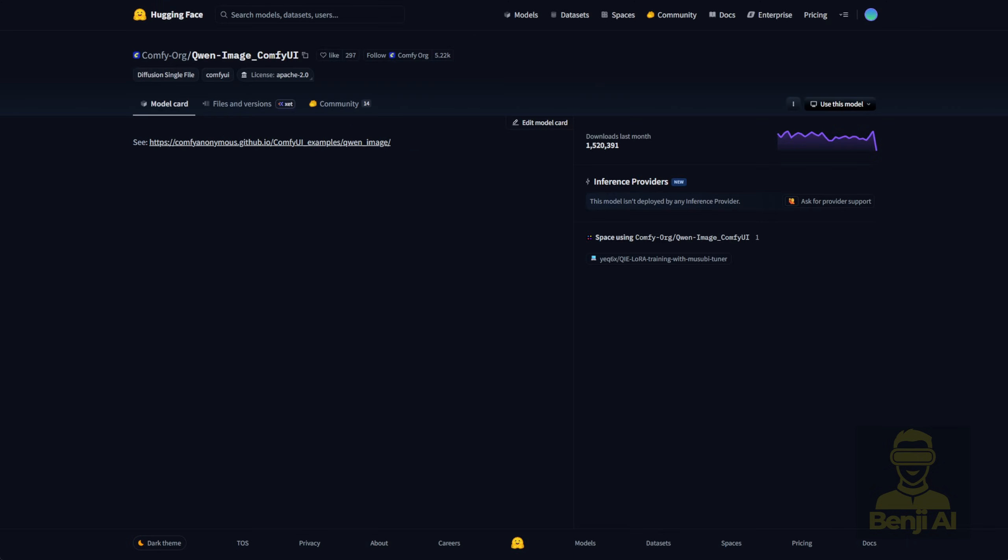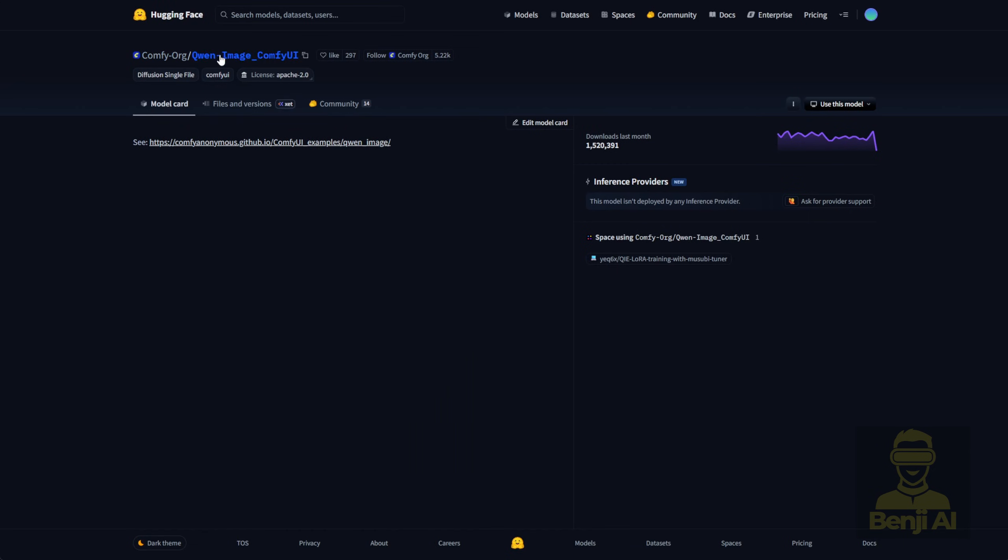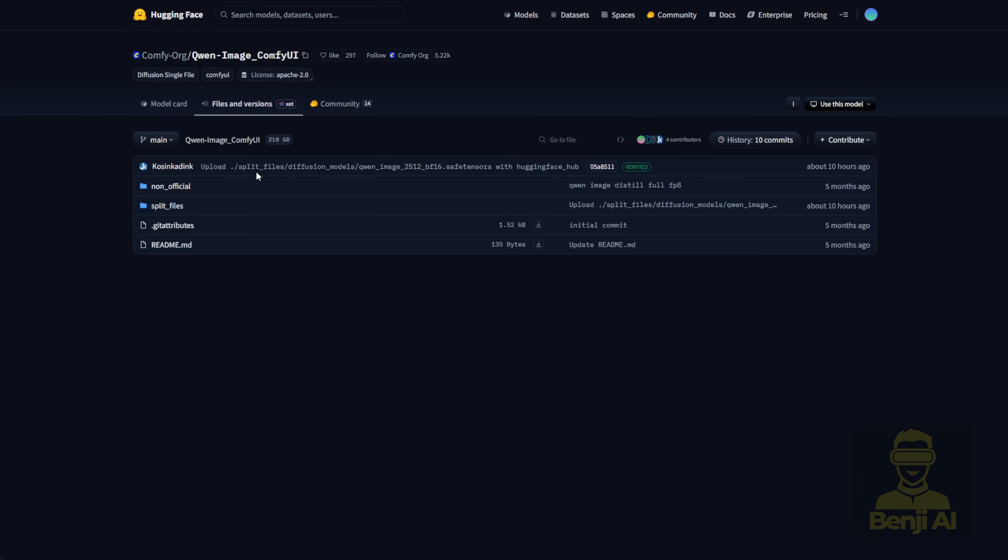Running this locally, obviously we've got ComfyUI for that. We've played around with ComfyUI a lot, and the official ComfyUI Hugging Face repo just got updated with Quen Image repositories.